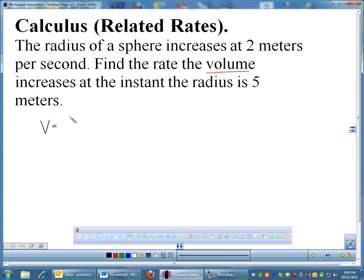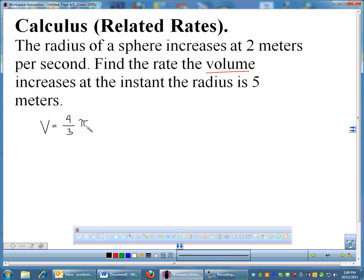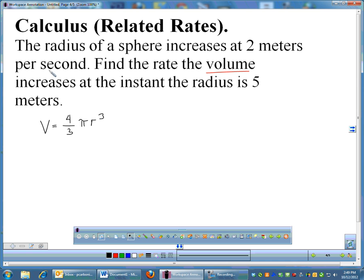For AP calculus, the volume of a sphere is 4/3 π r³. On the AP exam, volume formulas are almost always given to you. I will also give you volume formulas. For something like the area of a circle, you should know that — I won't give you that. But less common volume formulas I will provide.